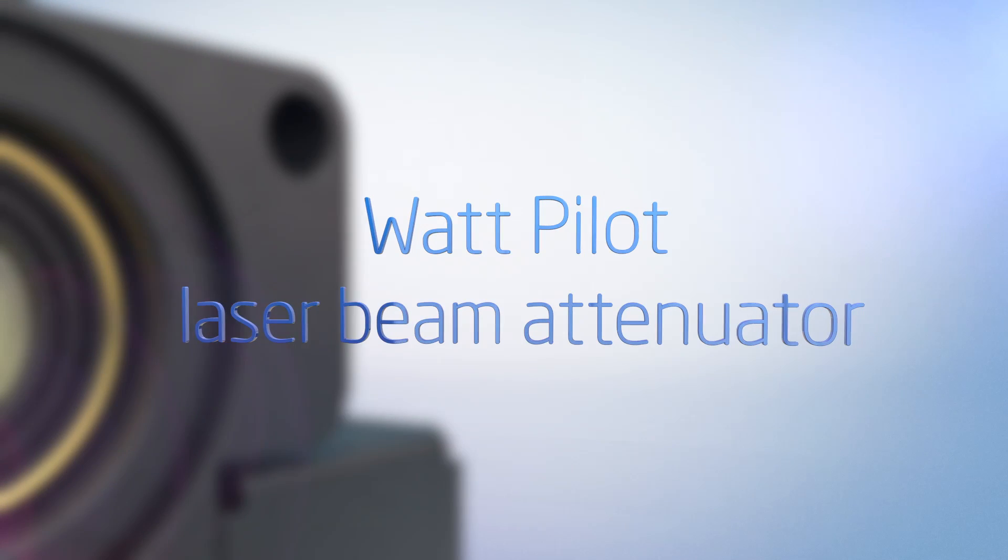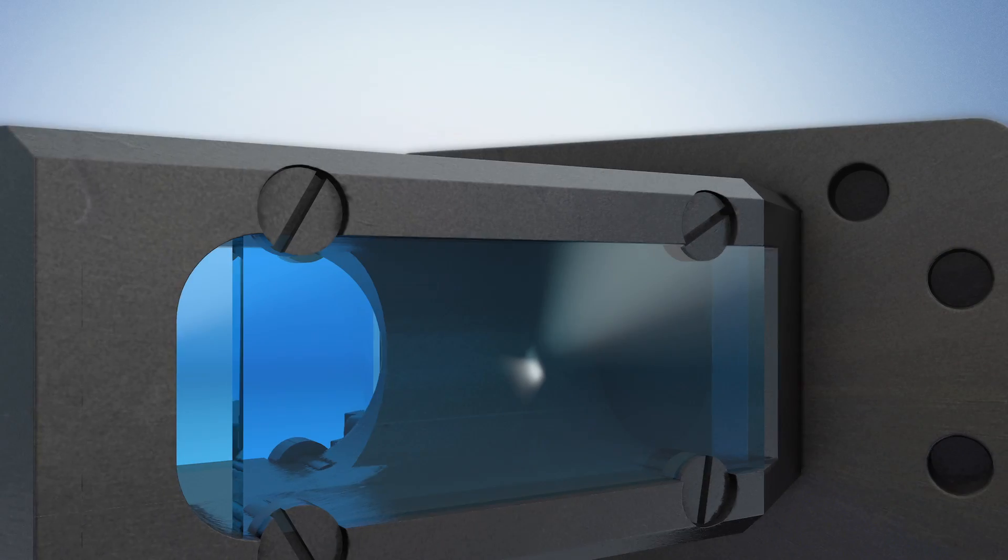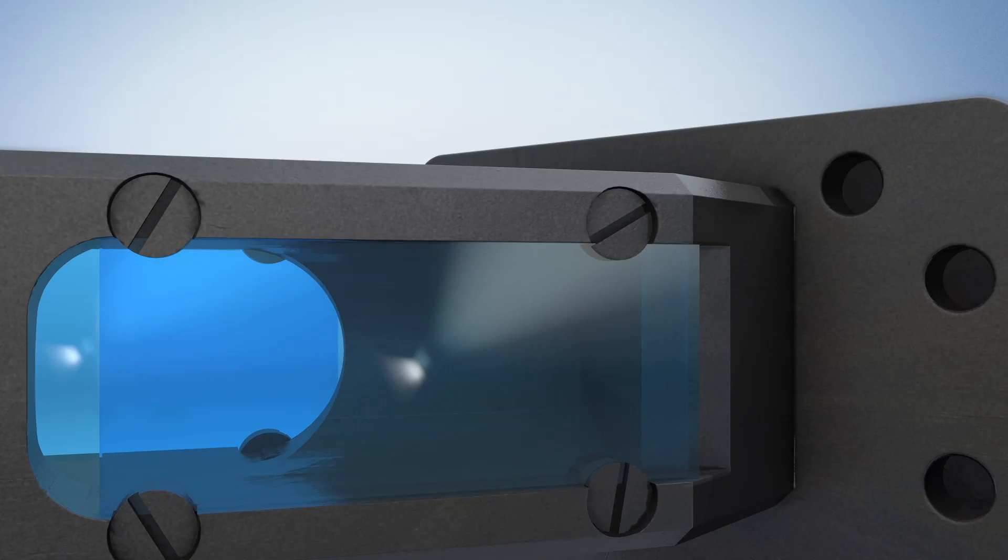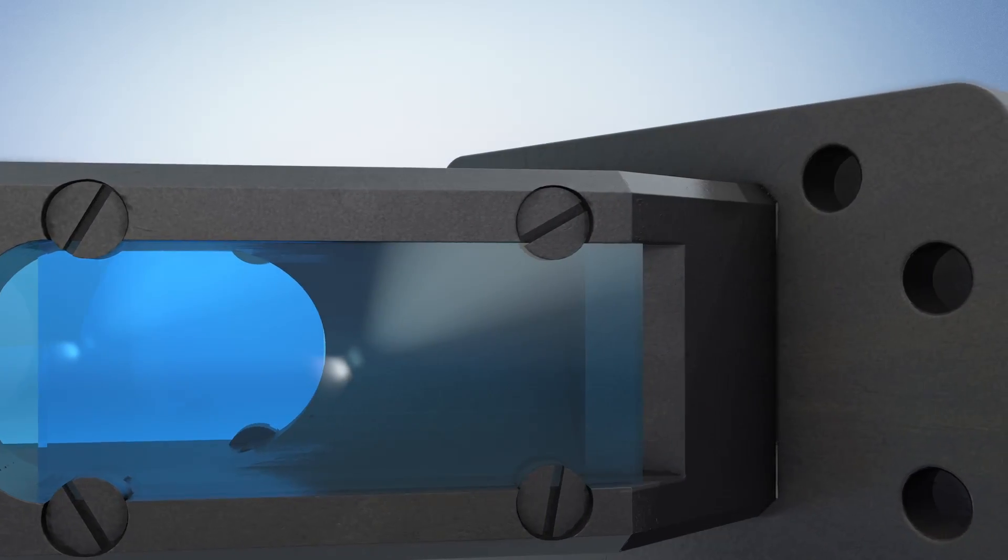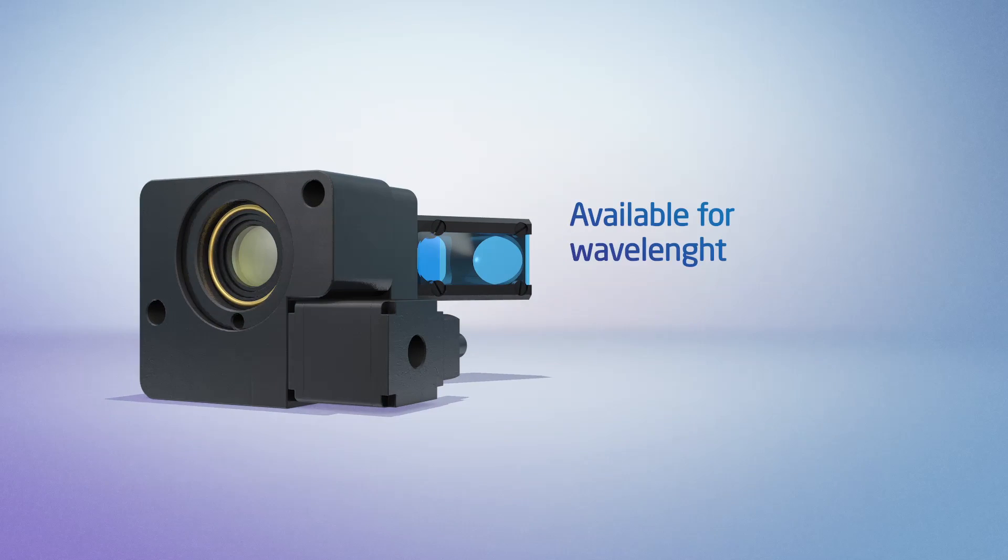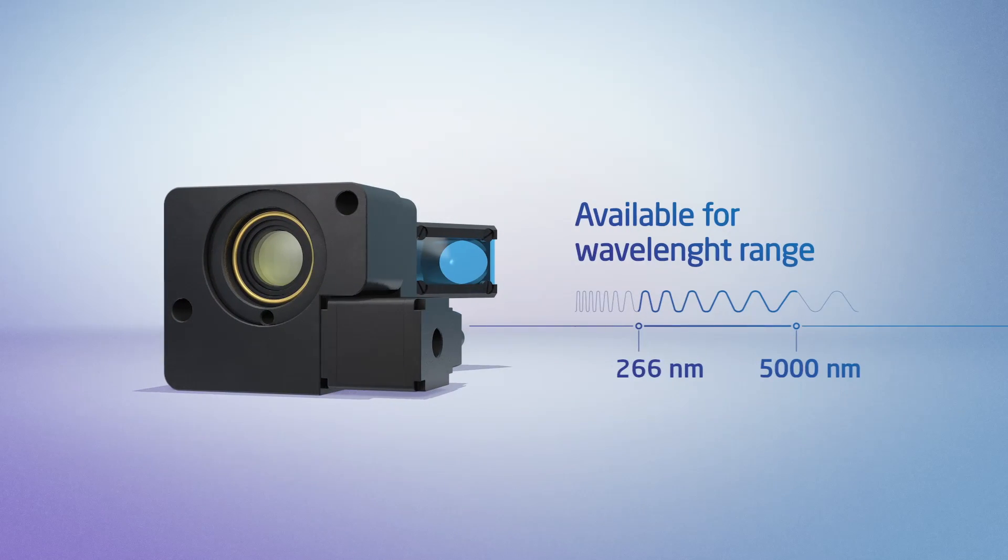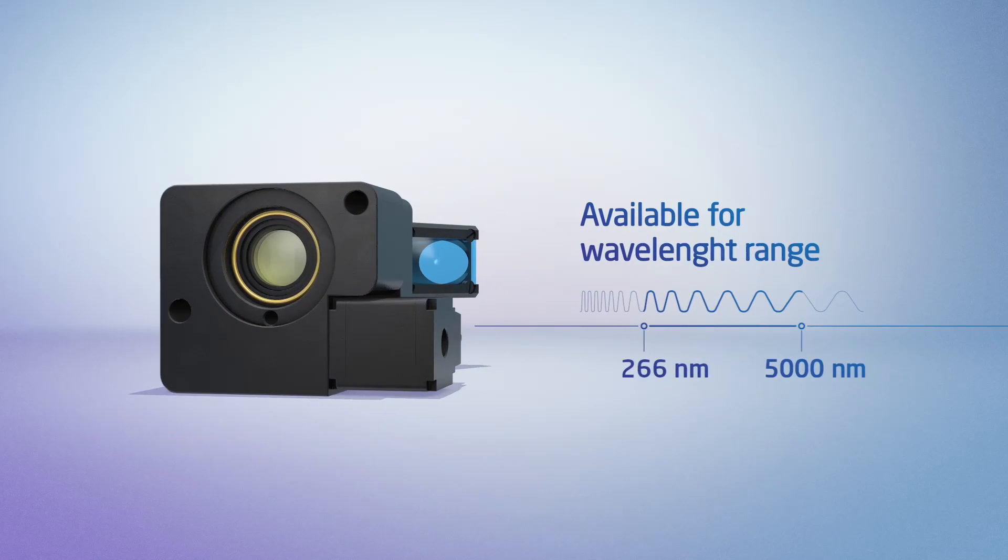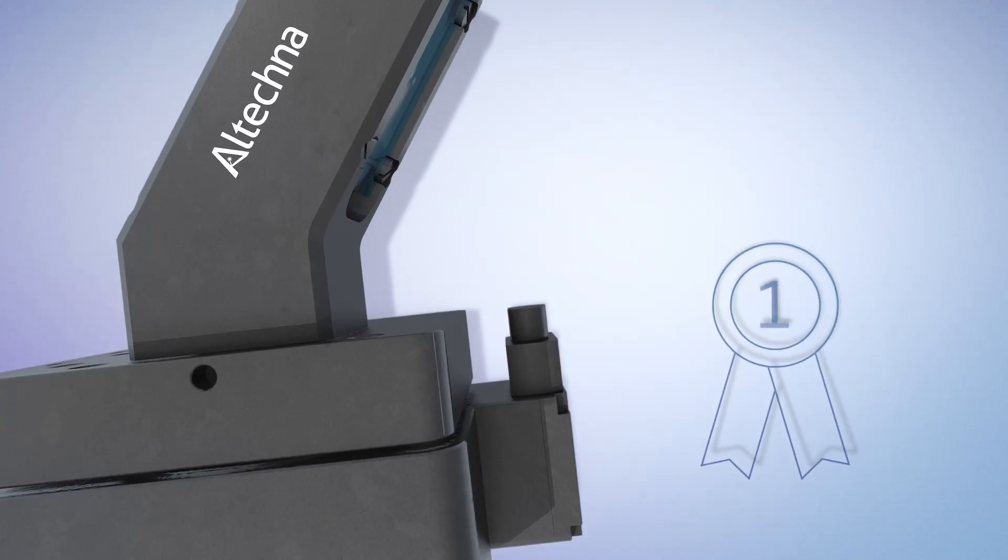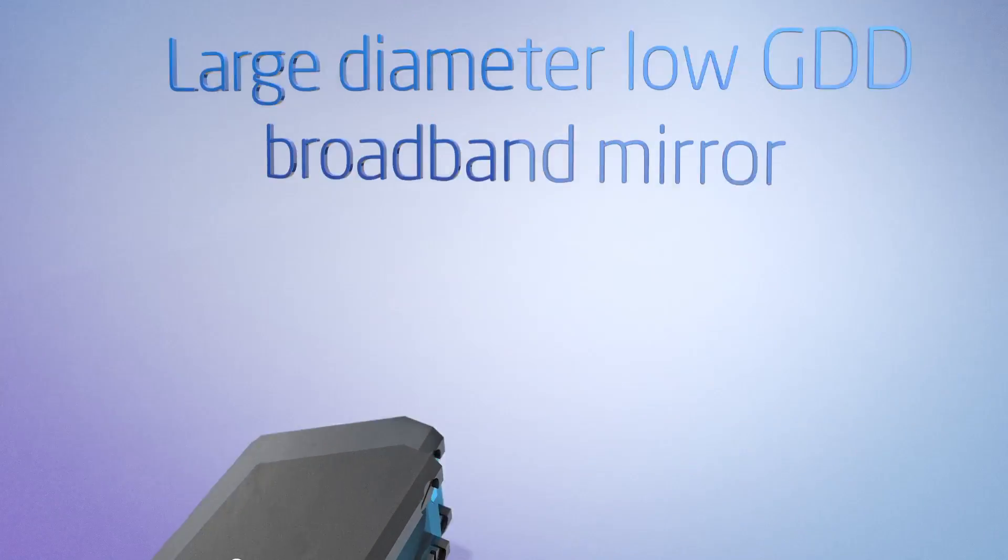Watt pilot laser beam attenuator. Filling the niche for compact, high power, versatile laser beam attenuators at competitive prices. Manual and motorized Watt pilot series beam attenuators introduced to the photonics market are gaining popularity. Watt pilot attenuators are assembled in-house and can be adapted to virtually any laser setup.